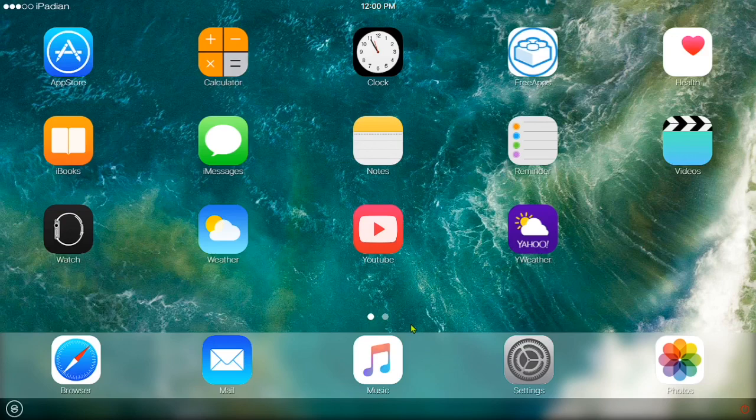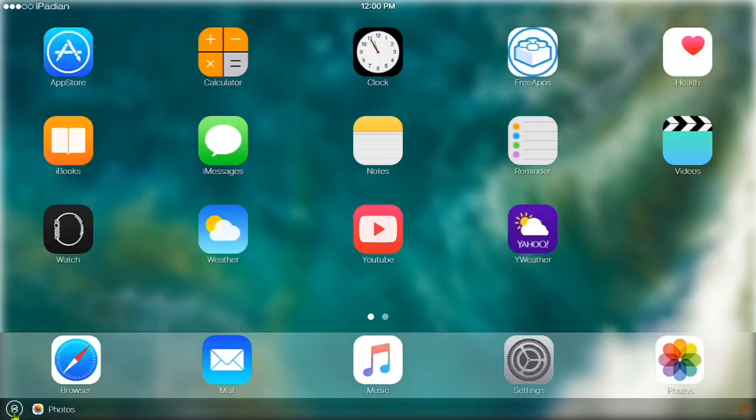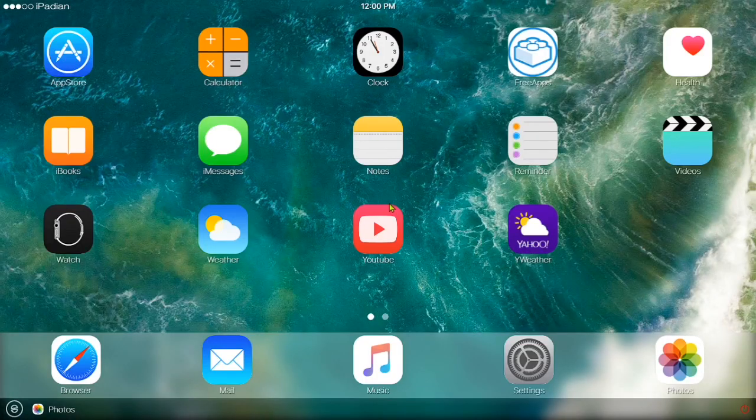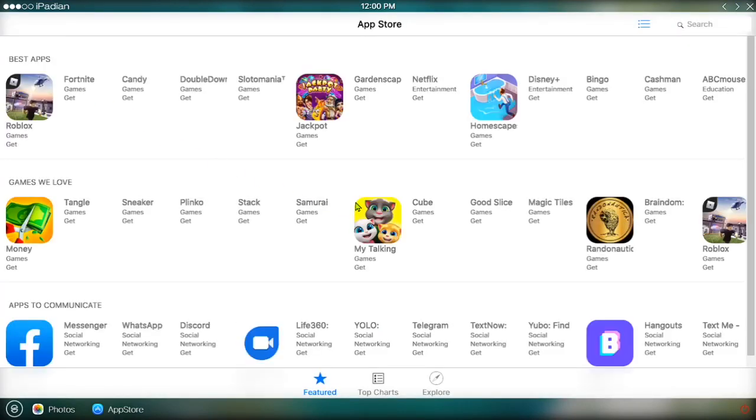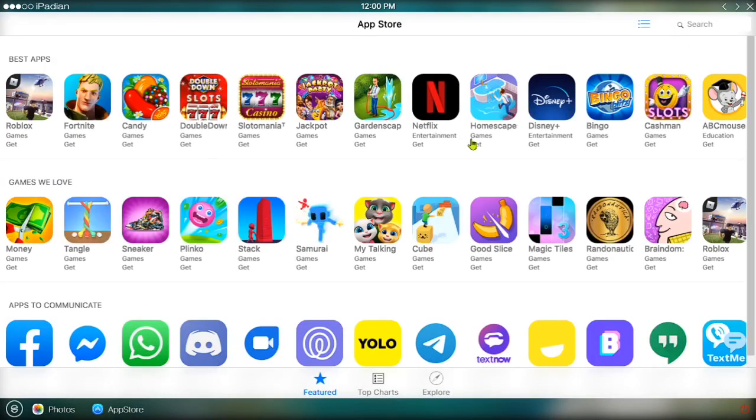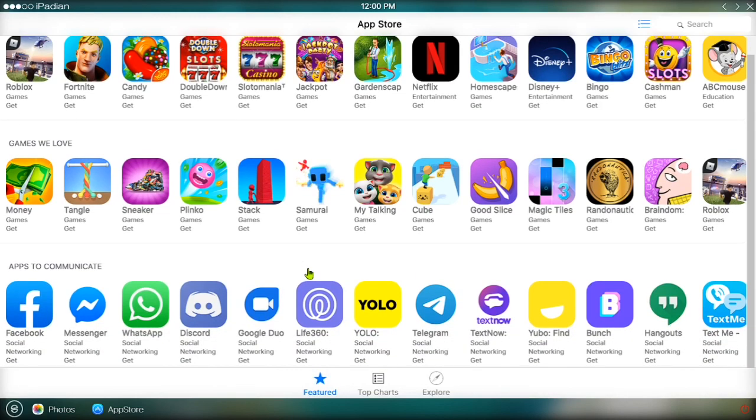And yeah, this is basically it. Some things are still in progress, but you can install games from the app store like you normally would be able to. You can install every single game that you could on a regular device.